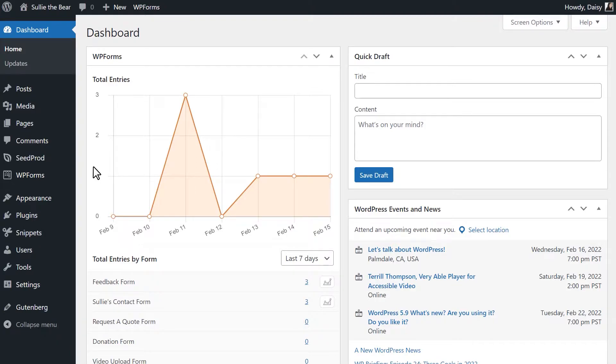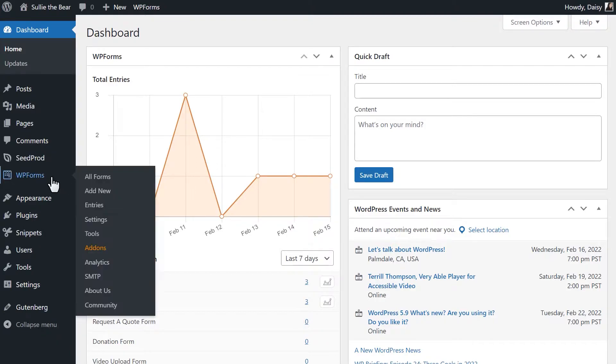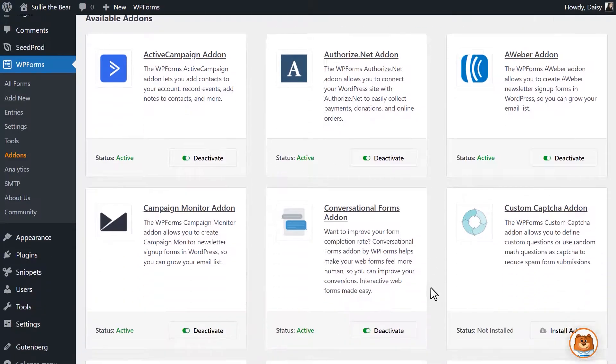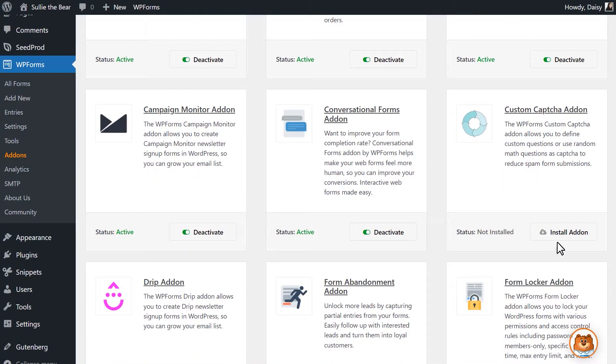We can do this by going to WPForms, Add-ons, and finding the custom CAPTCHA add-on. Click Install Add-on and wait for the status to change to Active.